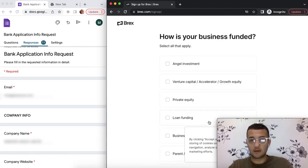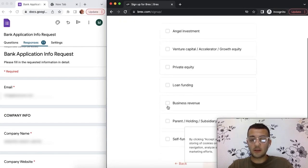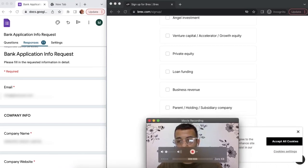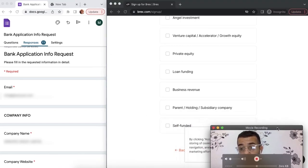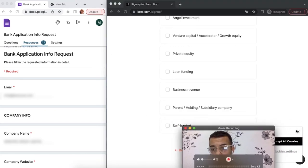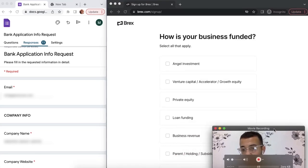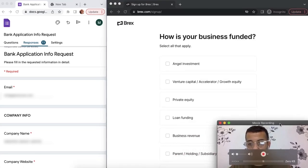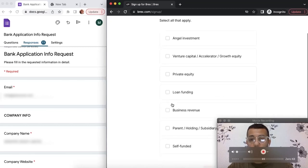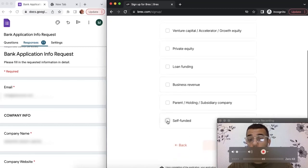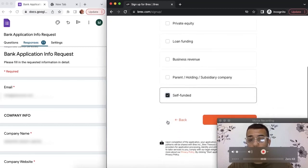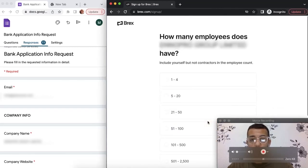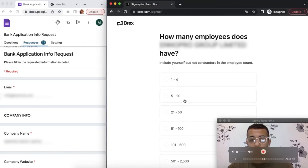In this part, simply you can say if you have any other investors that are supporting your business. You can say it's supported by an angel investor, VC, whatever it is. Or if you're bootstrapping, you can pick self-funded. In this case, it's self-funded.